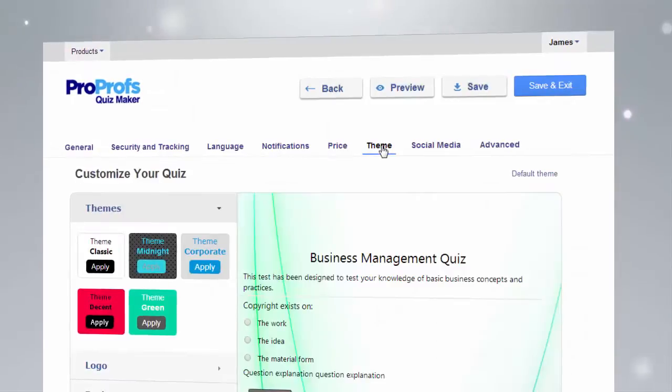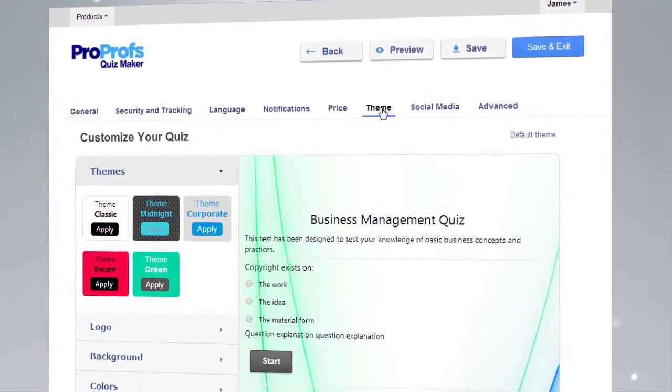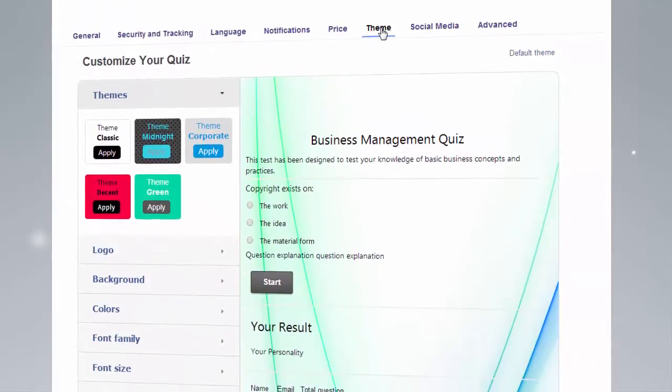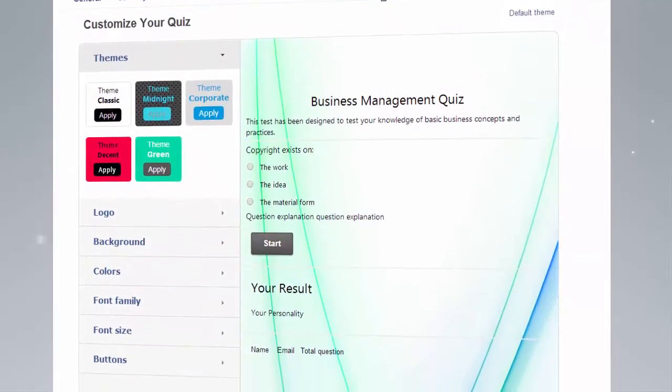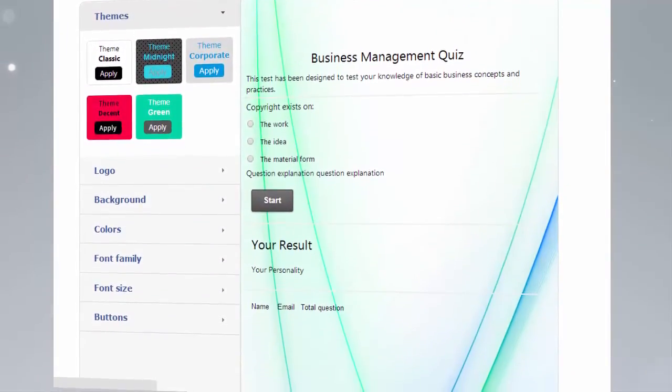Using the theme setting, you can create beautiful quizzes by customizing design elements such as the quiz header, background, fonts, and more.